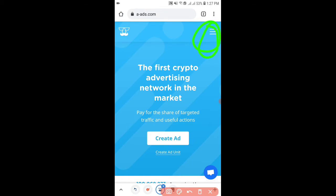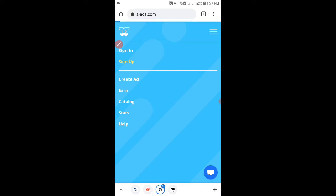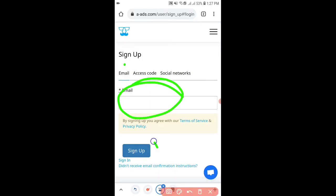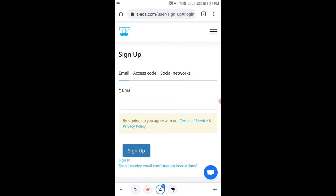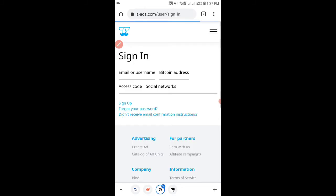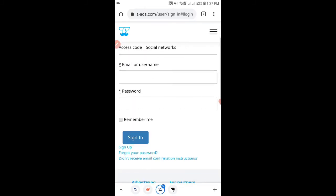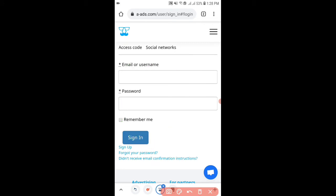Simply go to this website known as aads.com and then click on sign up. After that input your email address and sign up into this website. I have already created my account so I will sign in. To sign in you will have to provide your email address and password.